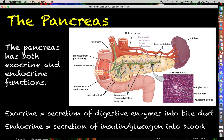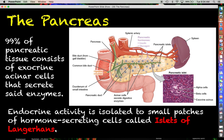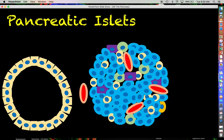With the endocrine function, which you may already be aware of from chapter 24, we're talking about the production and secretion of insulin and glucagon into the blood for regulating blood glucose. About 99% of pancreatic tissue exists for making digestive enzymes, but for the endocrine functions we need to zoom in microscopically on little patches of hormone-secreting cells found intermittently throughout the pancreatic tissue. These patches are called islets of Langerhans.